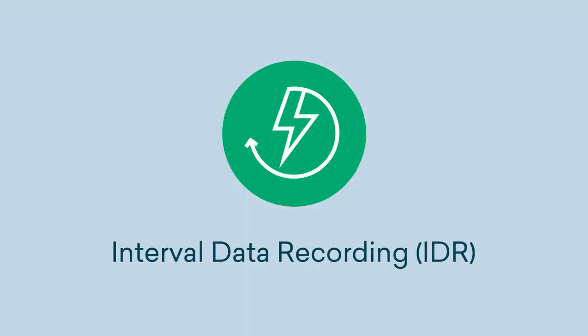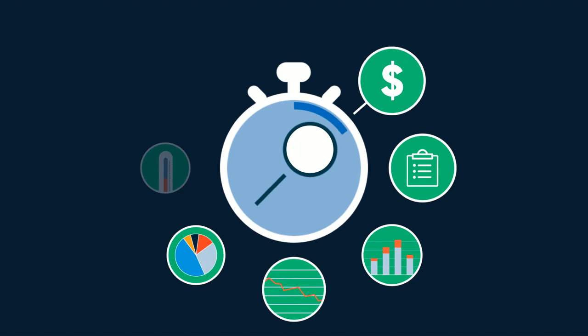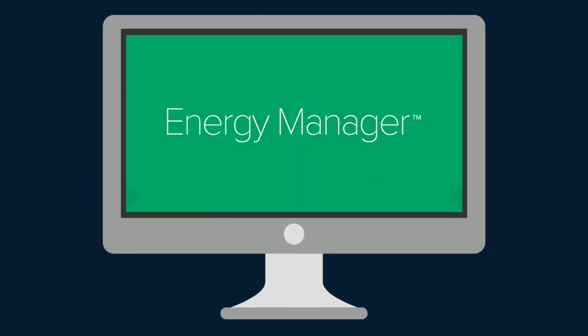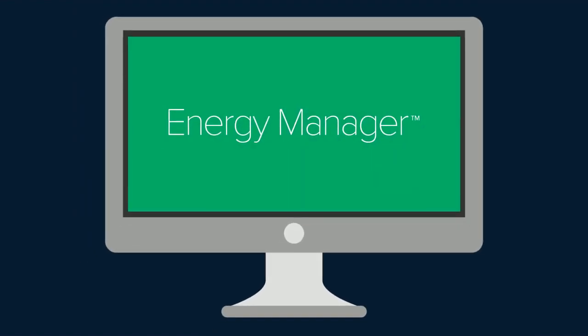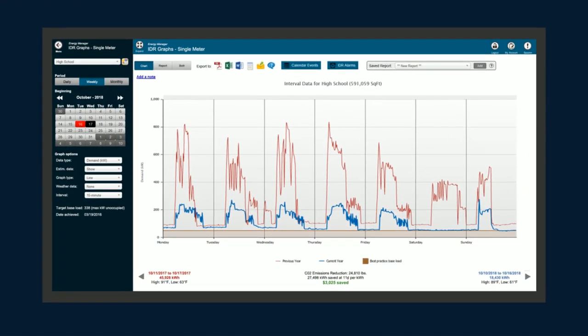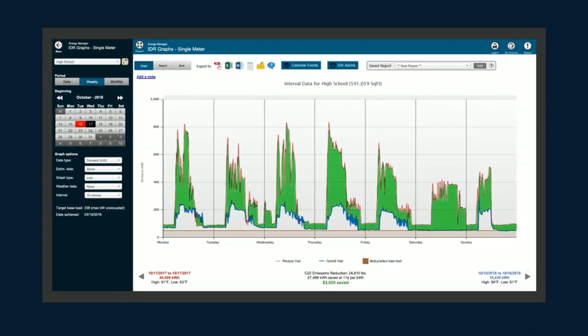Introducing Interval Data Recording, a new offering from Dude Solutions that equips you with near real-time insight into your energy usage. Available as a module within Energy Manager, IDR makes what has been historically invisible, visible.